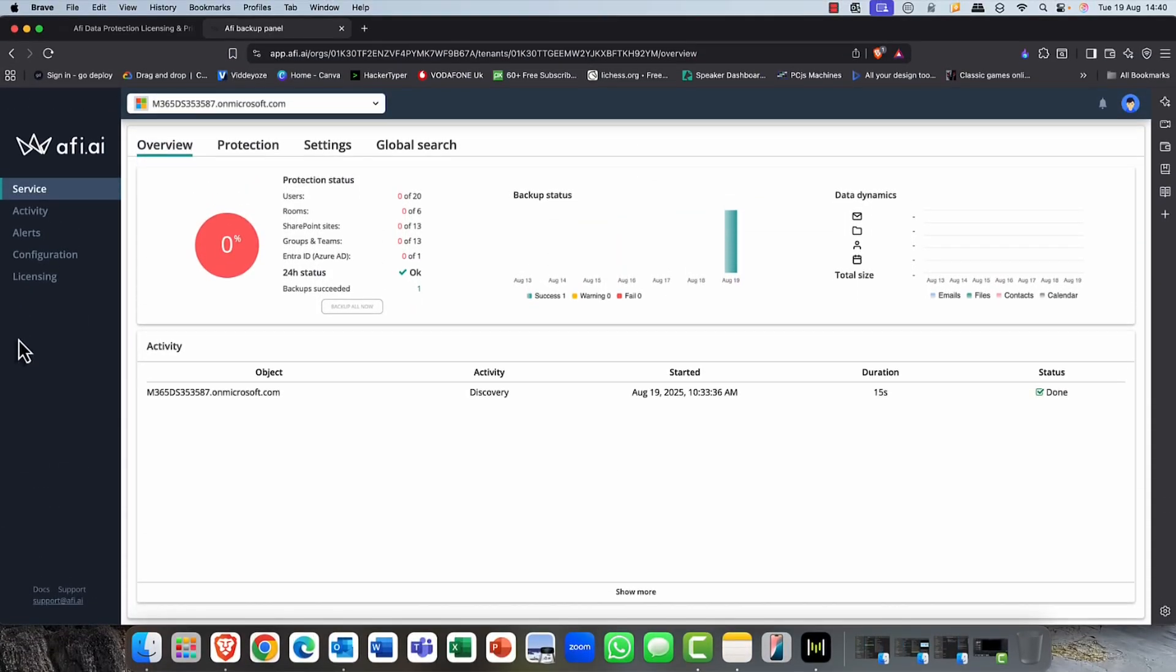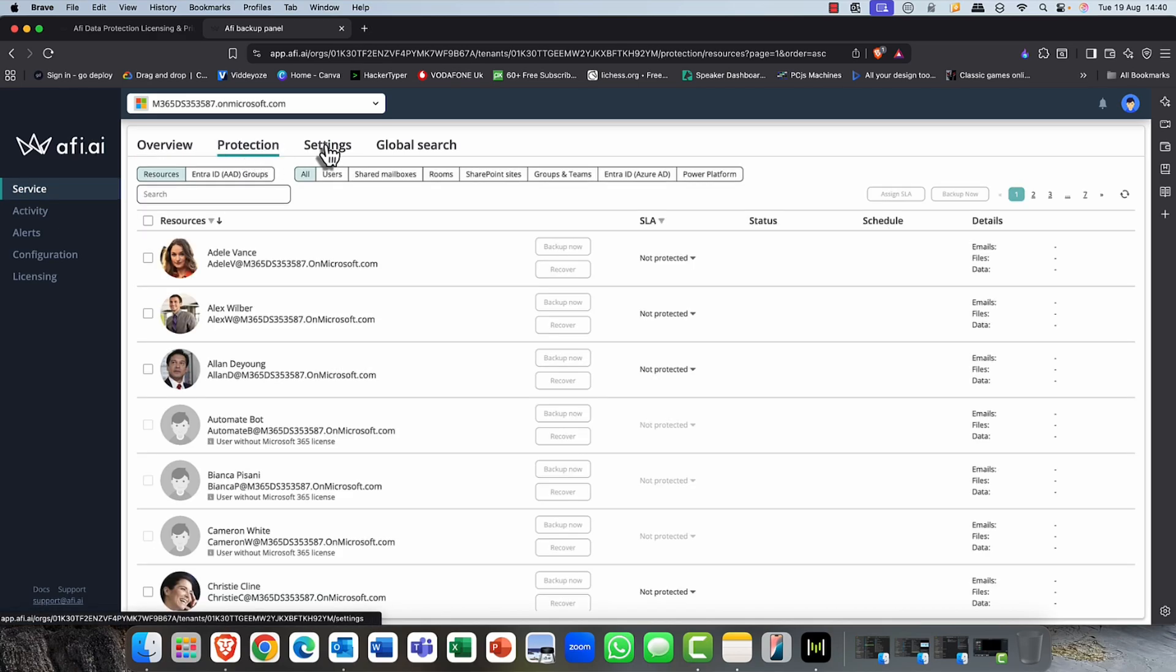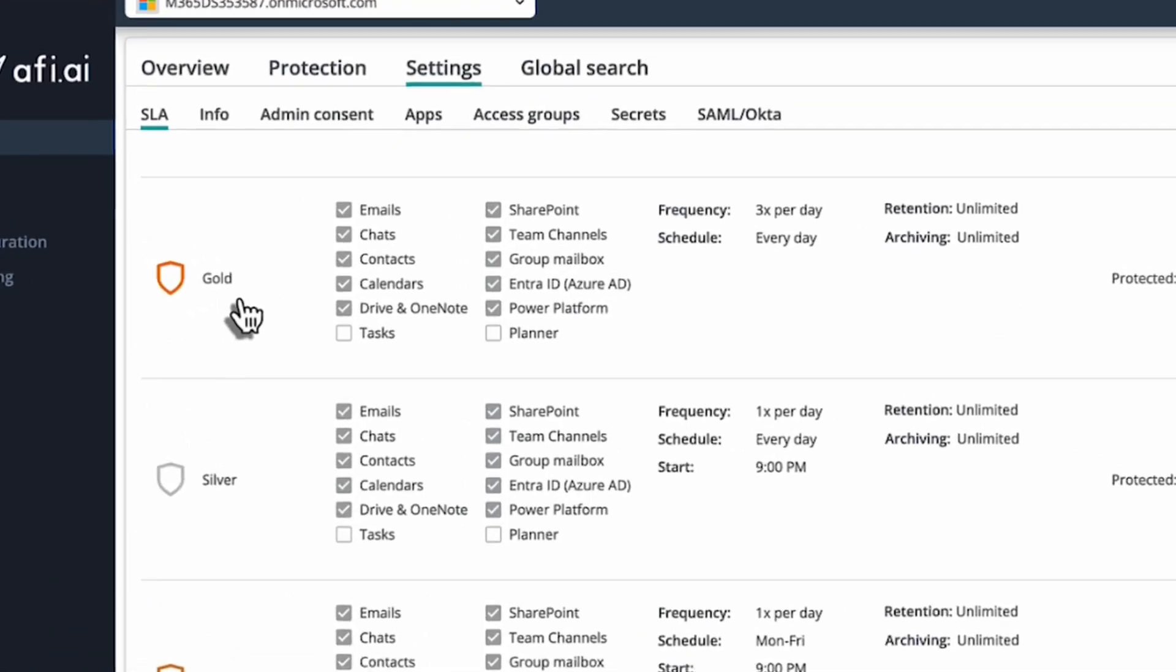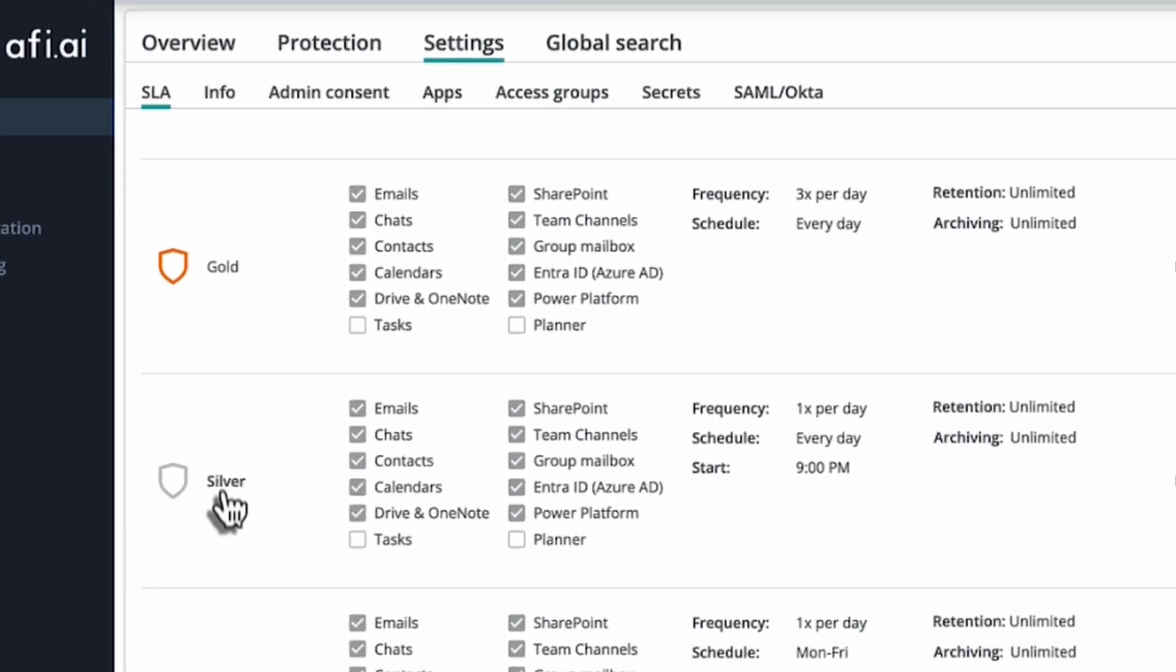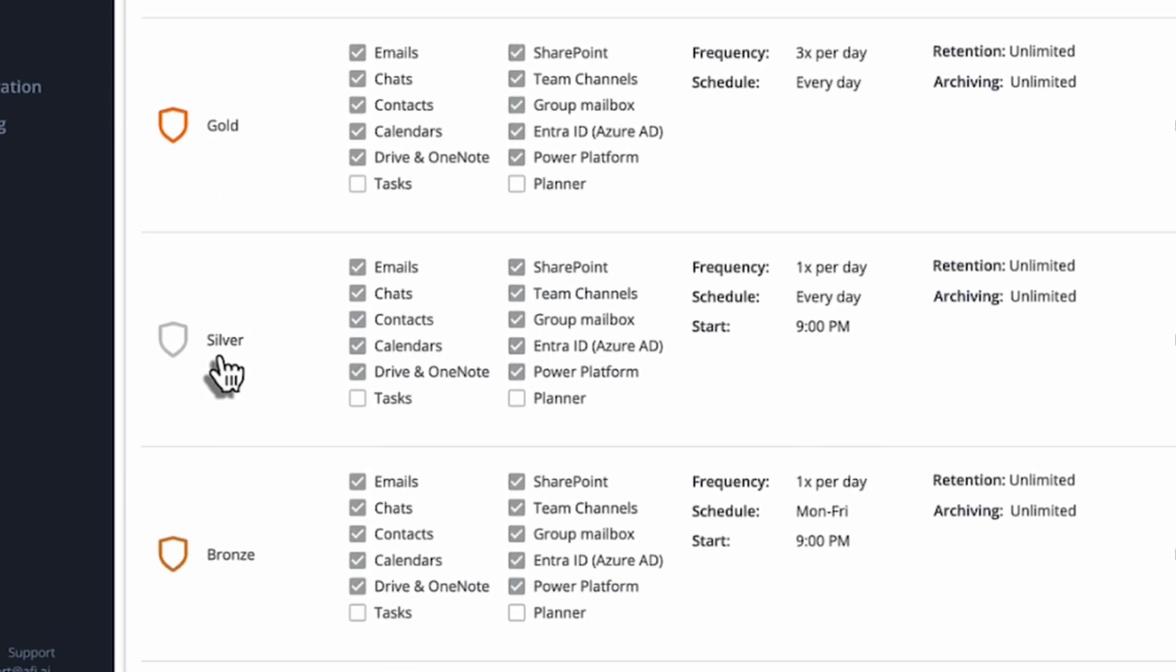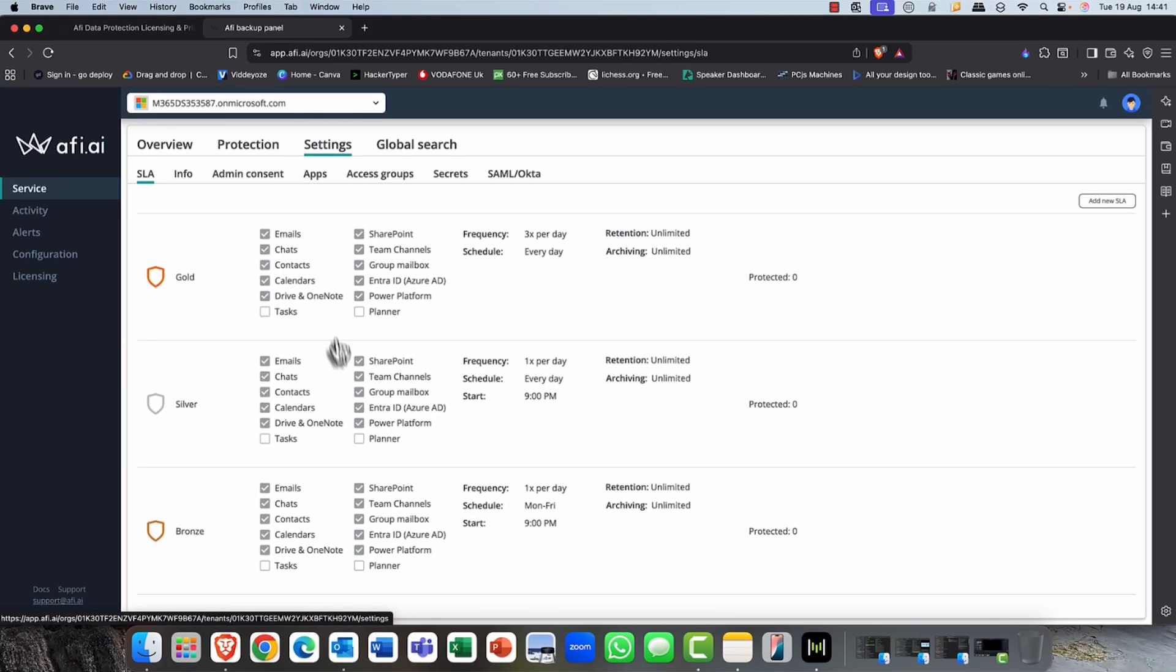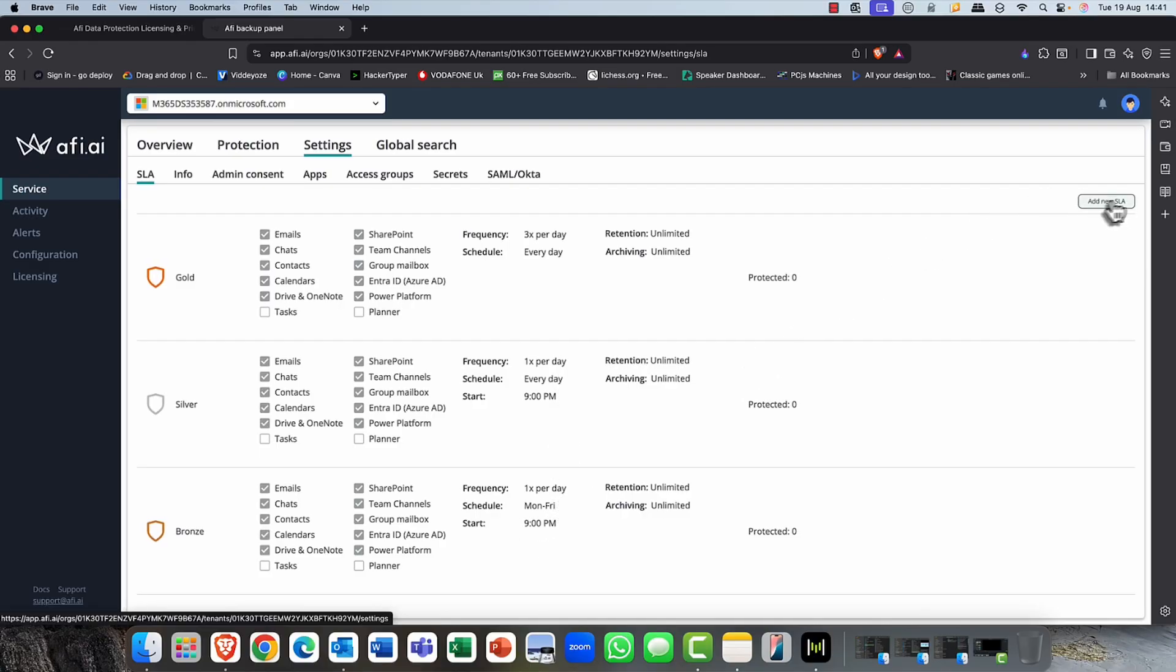So the first thing you're going to want to do is you're going to want to apply a profile or service level agreement to the resources that you want to protect. These come in three flavors: gold, silver and bronze. And as you can see, each have their list of what they're going to protect, how often they're going to protect per day.